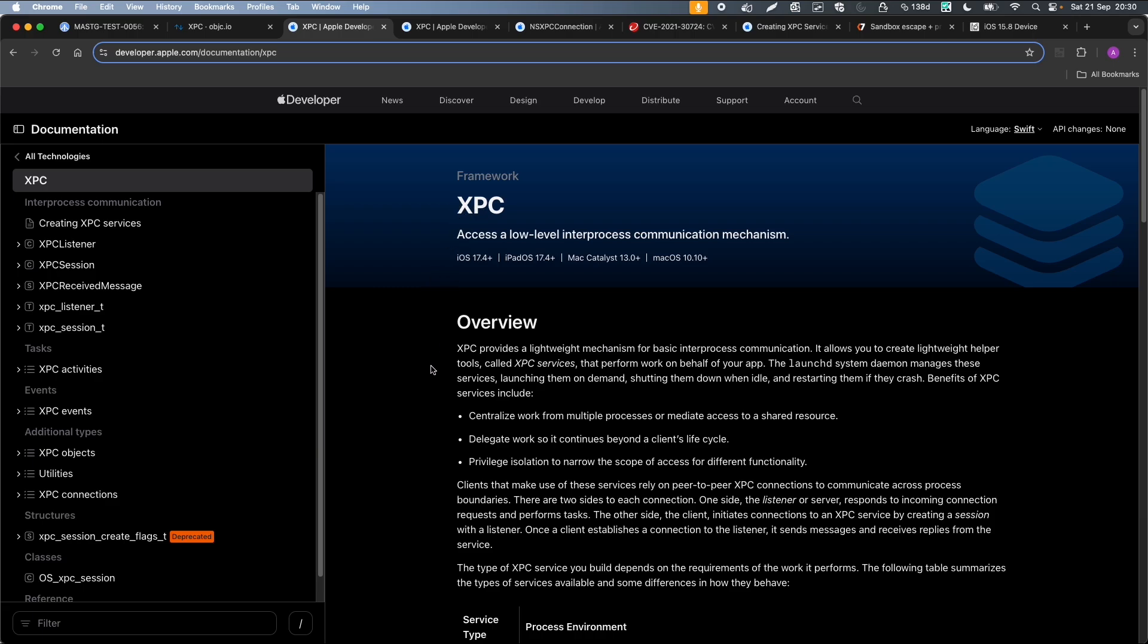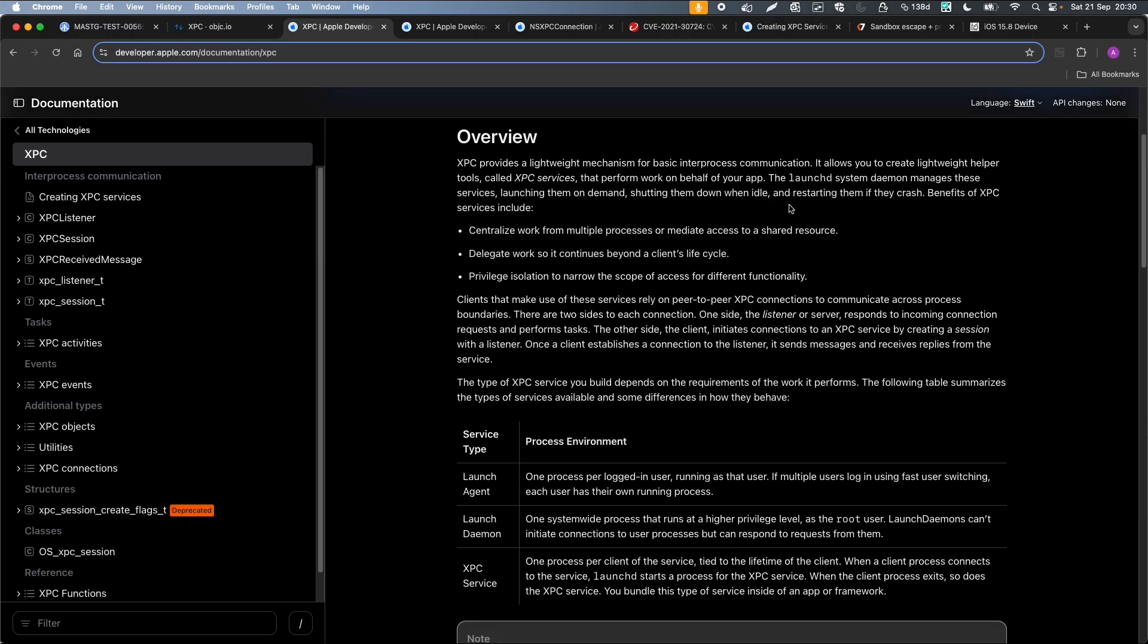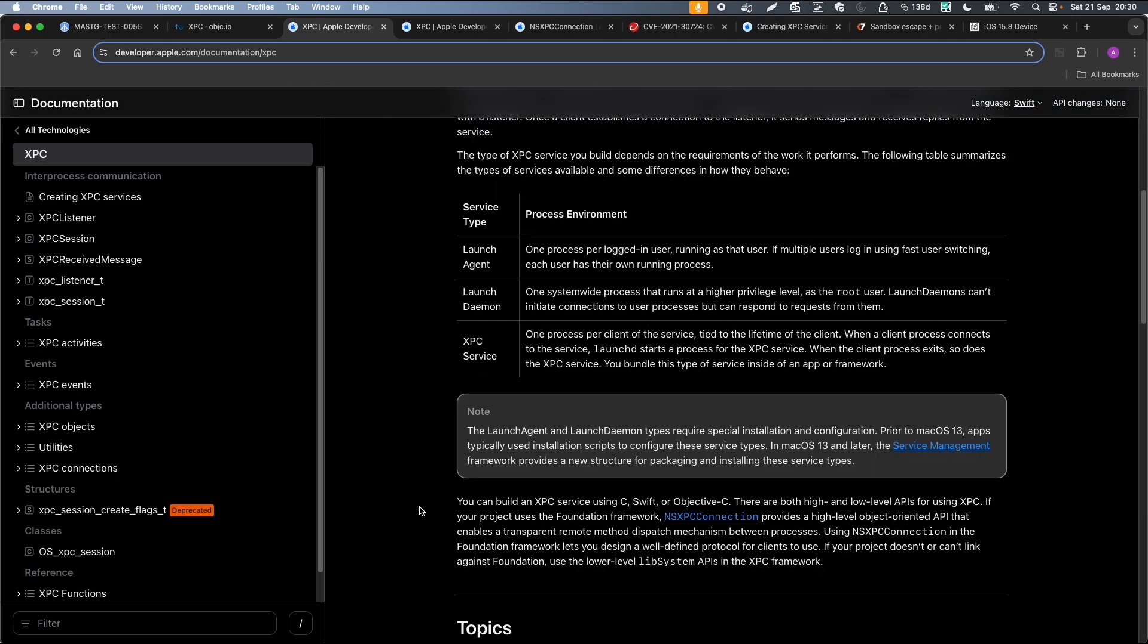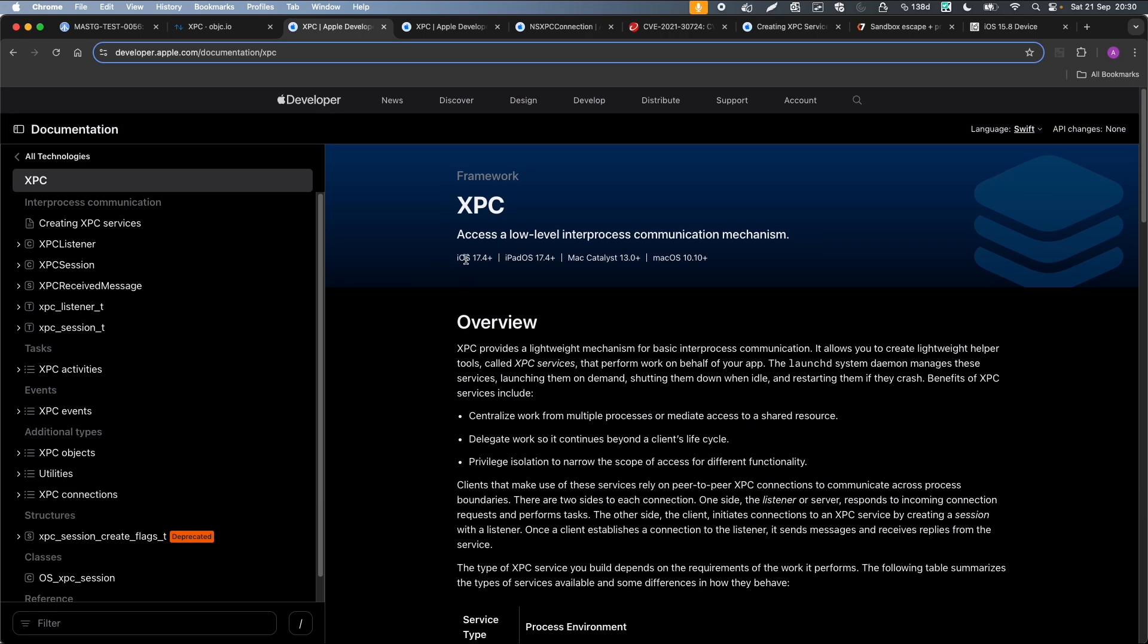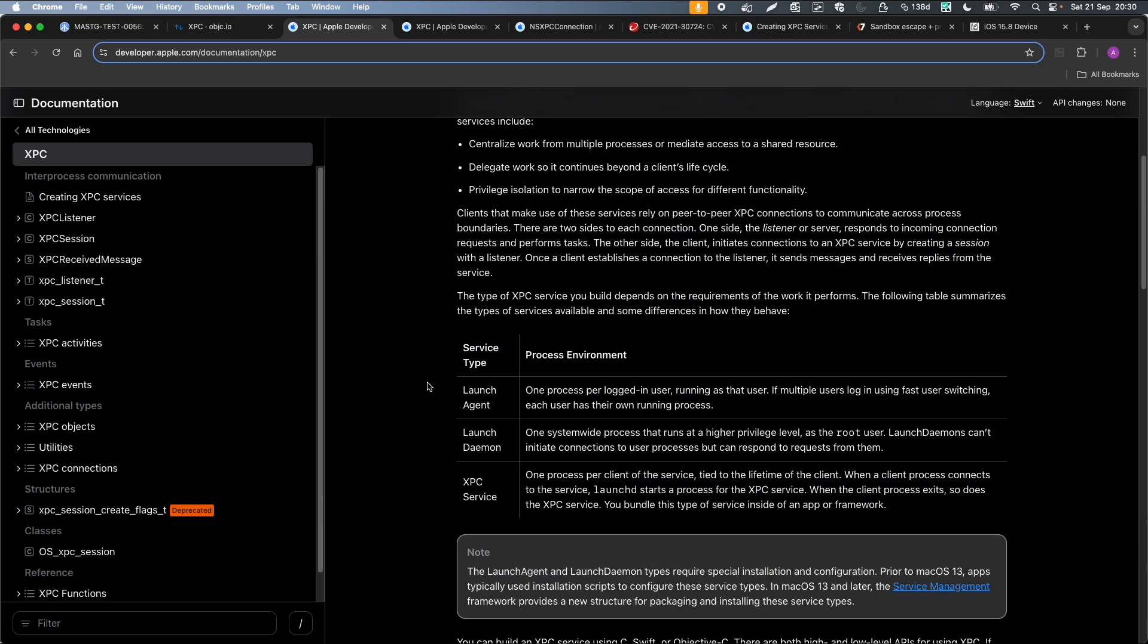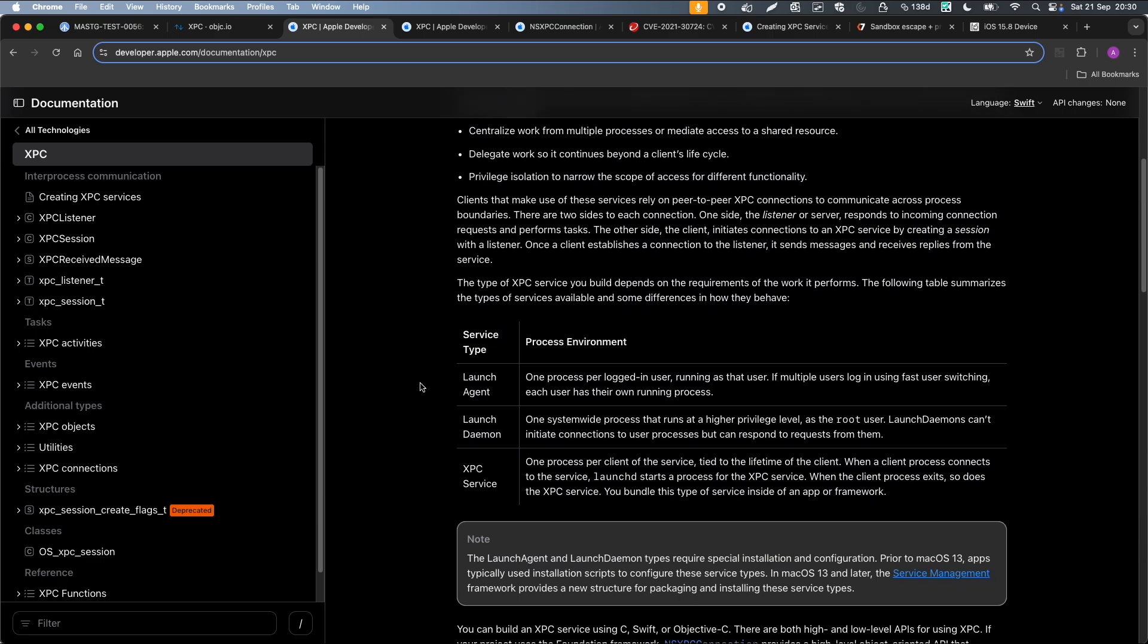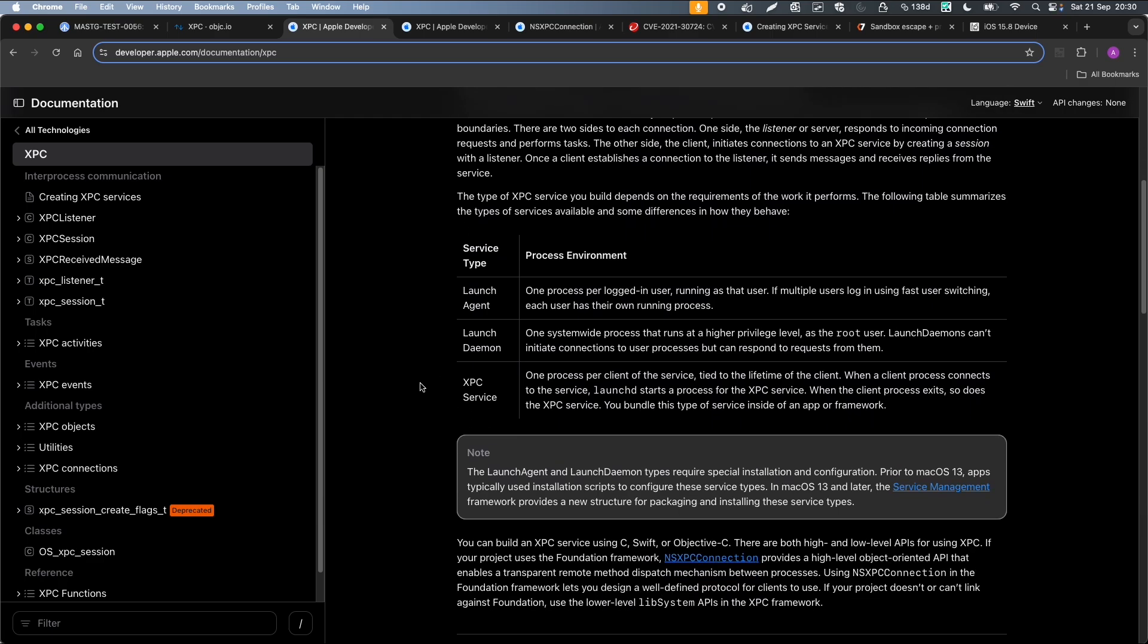It's a lightweight helper tool service that performs work on behalf of your app. It consists of a daemon, a launch daemon for example, an agent, and a service. You can build an XPC service using C, Swift, or Objective-C, and with high or low-level APIs. This one says it's only available for iOS 17, but also old iOS versions from 10 years ago, for example, also use this XPC and IPC services, but then they just use a different API. XPC is also part of libsystem, so for older versions you can also use the libsystem APIs. So it is always available on your device.